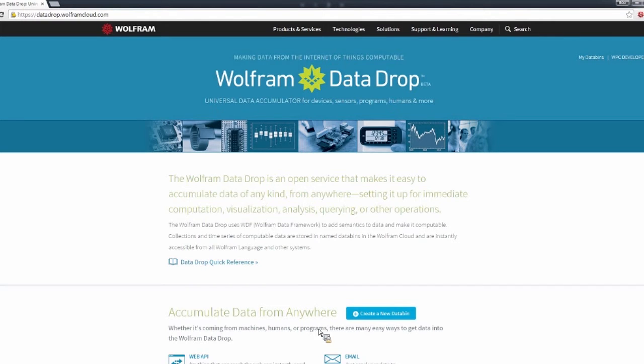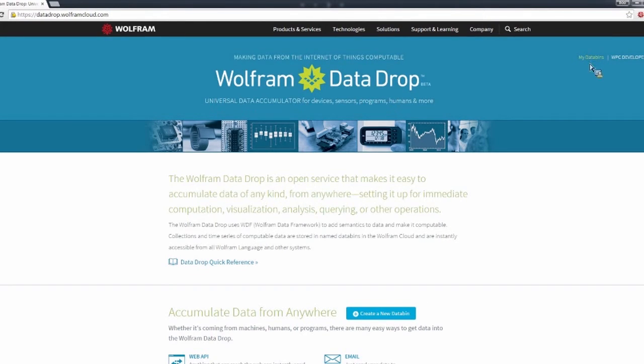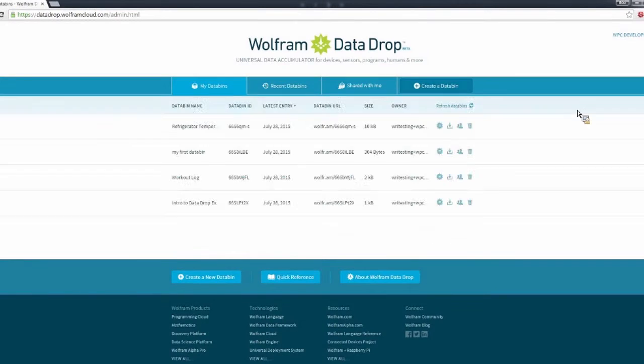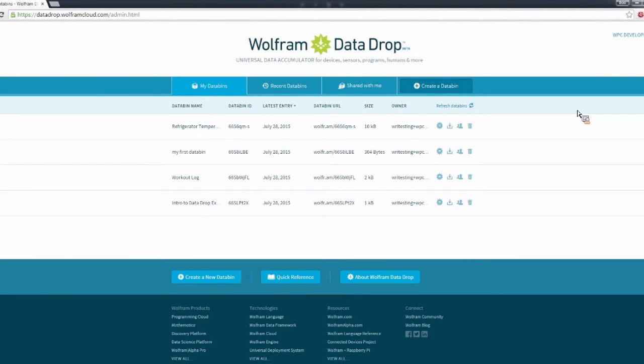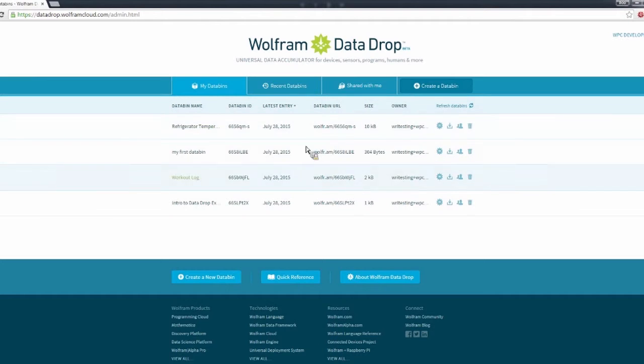Also from this page, you can follow a link to create a databin. We'll do that in a minute. But for right now, I'm going to go to this My Data Bins link in the top right, which shows my databins. So you can see right here I have four of them. This shows the name and the ID, when they were last used.